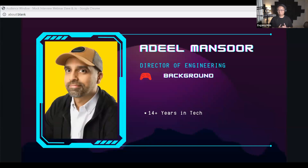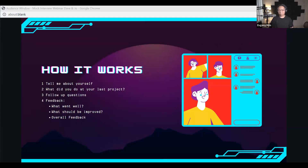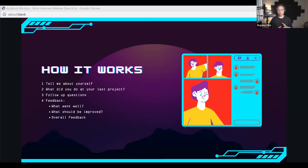Today is a free public open mock interview. Here's how it will work: we start with the opening question — tell me about yourself and what was your last project — and I will go with follow-up questions based on your story. After that, we'll give you honest feedback on what went well and what should be improved. Let's get started.